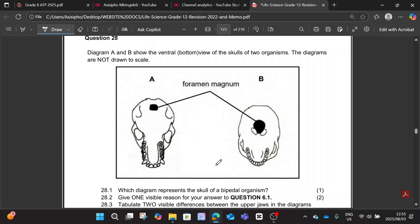Hello everyone, my name is Assisi Pombingeleli and welcome to my YouTube channel. In today's video, we'll be answering two human evolution questions from previous question papers. Let us go through the questions.